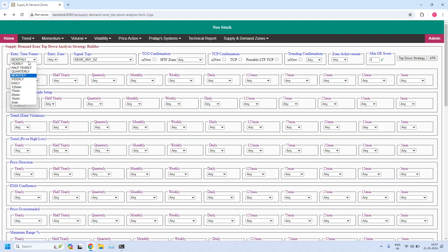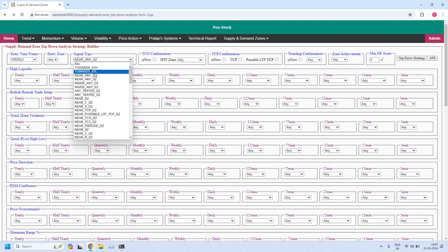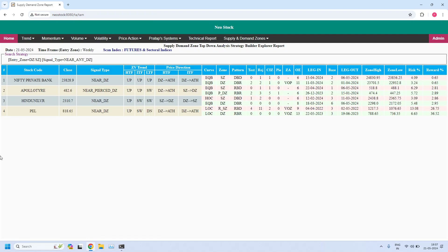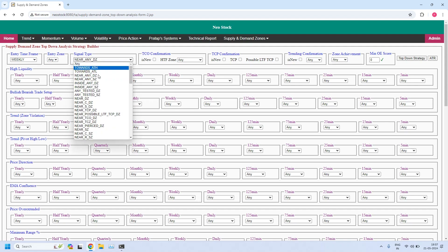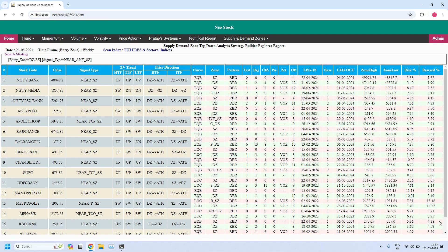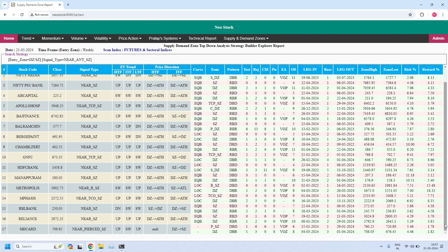Changing to weekly: four stocks are filtered near the weekly demand zone. For the weekly supply zone, we have a good number of stocks — Nifty Bank, Nifty Media, and Nifty PSU Bank sectors are among them. Scrolling down, a total of 17 stocks are filtered near the weekly supply zone.